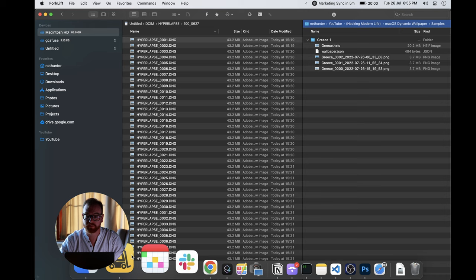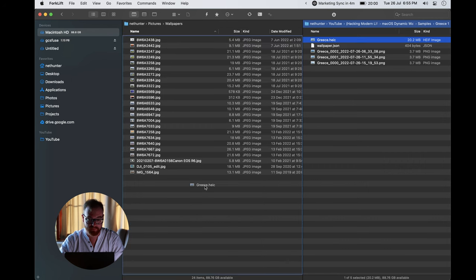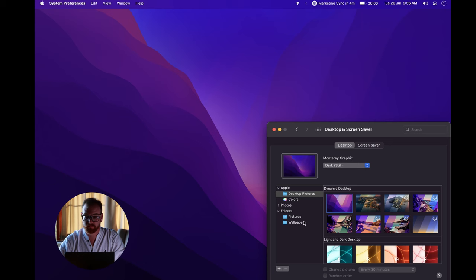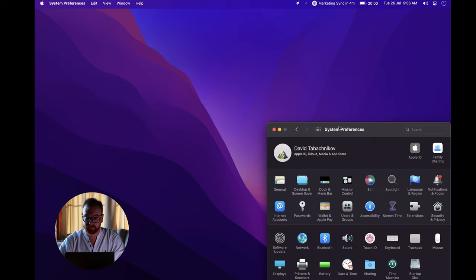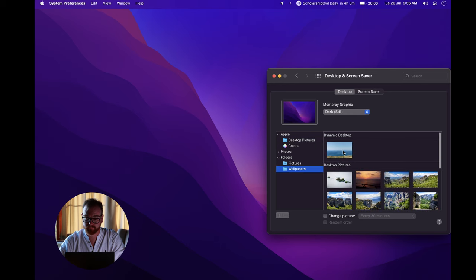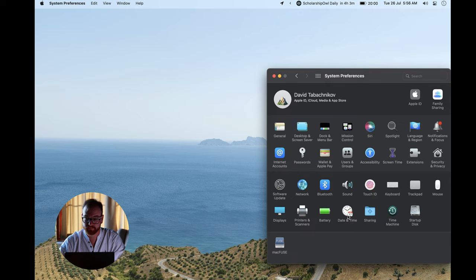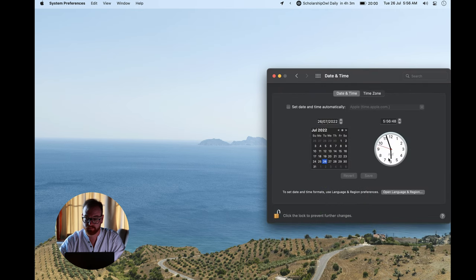We take that HEIC file and put it somewhere convenient, then go to Desktops and Screensaver and choose the image we just created. Now when I change the time, you will see that different versions of that image will appear for different times of the day.